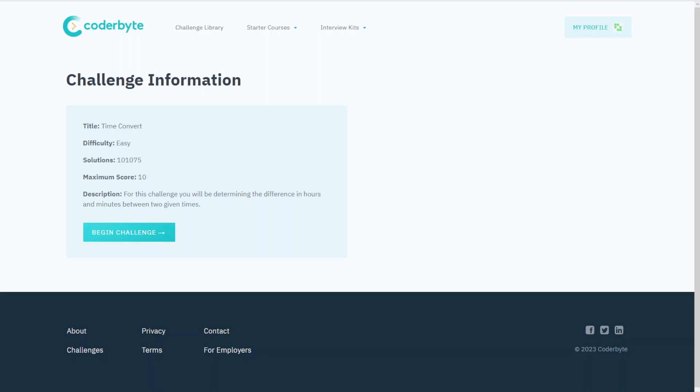Hi guys, another Coderbyte code challenge. So Time Convert - it's one of the popular ones, there's more than a hundred thousand solutions here. This challenge will determine the difference in hours and minutes between two given times.